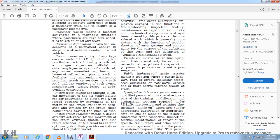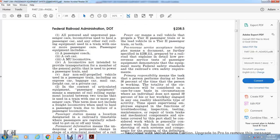Piston travel means the amount of linear movement of the air brake cylinder piston rod outward from the brake cylinder, limited by the brake shoe being forced against the wheel or disc. Piston travel indicator means a device activated by the movement of the brake cylinder piston or disc brake actuator that provides an indication of piston travel. Power car means the rail vehicle that powers the passenger train or is the lead vehicle in a Tier II passenger train.